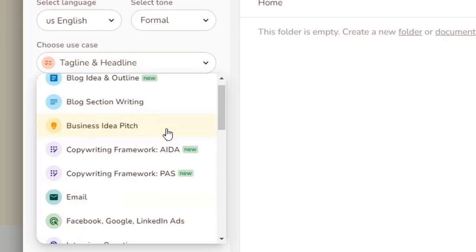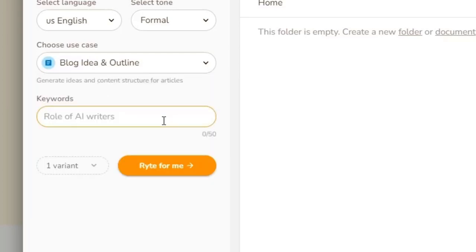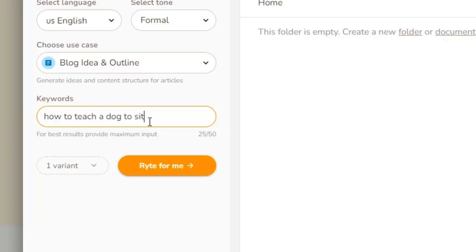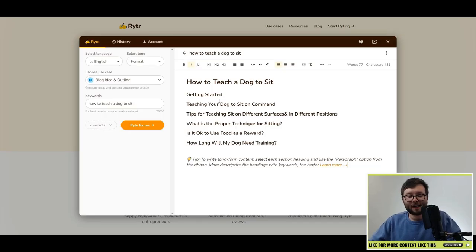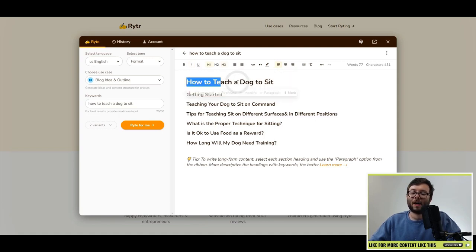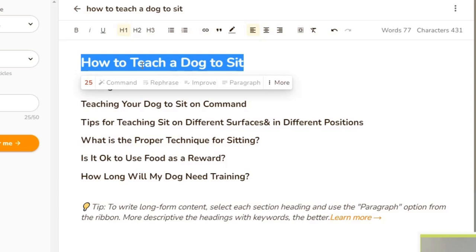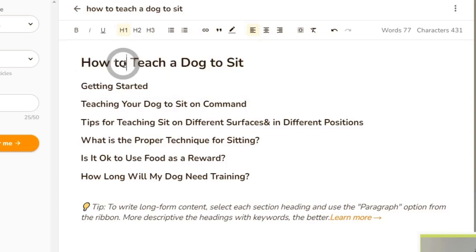The first thing I want to do is go ahead and select 'Blog Idea and Outline.' For keywords I'm going to do something random such as dog training. I'm going to click 'Write for Me.' Within a couple of seconds it's created 'How to Teach a Dog to Sit.' It's taken our keyword, capitalized the title, and you can notice it's even applied H1 — so it's understood we needed a title and given it the H1 tag.